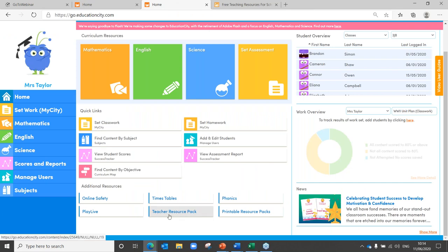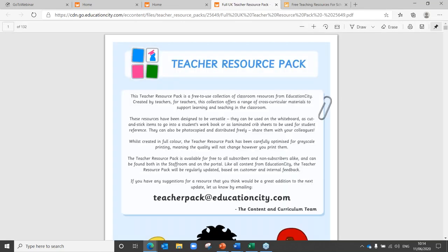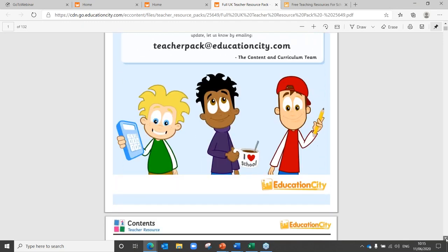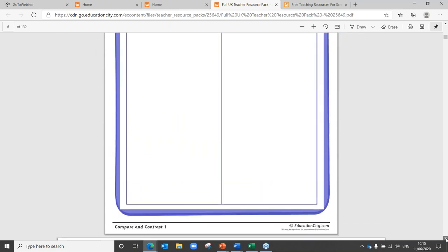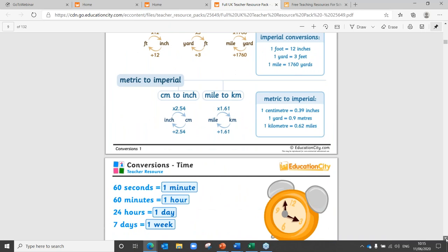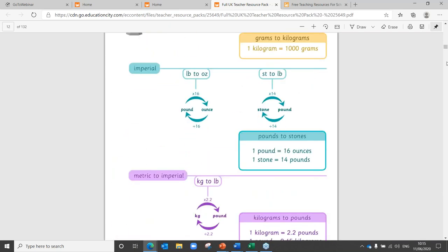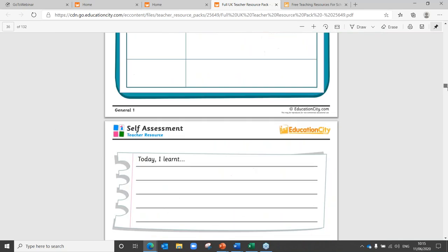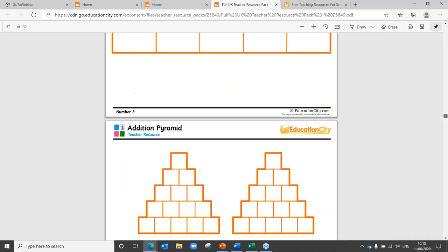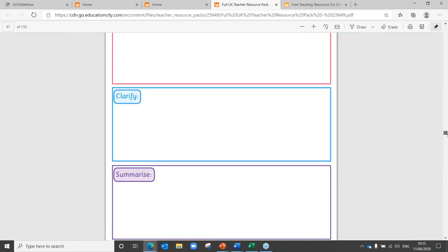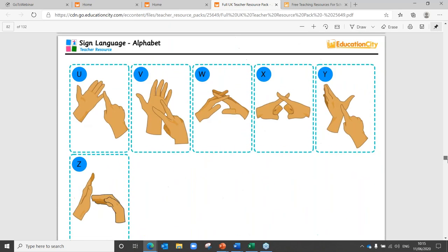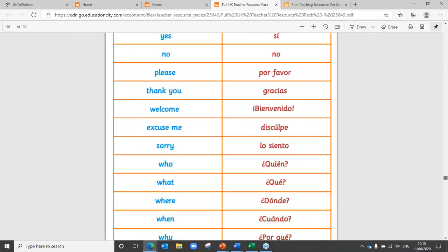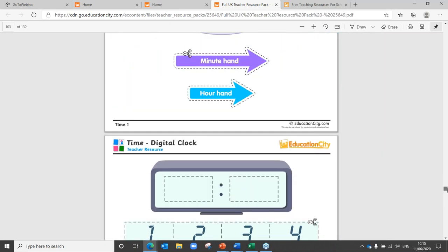And not to forget our teacher resource pack — all those things you probably spend half your PPA time making for your class. These have been designed by teachers for teachers. There are loads of tools in there: things you can use for display purposes, flashcards you can print out and use for your class, number lines, number pyramids, and even 3D shape nets. Scrolling right down past the British Sign Language and language tools, there are also resources for time — two for analogue and one for digital.